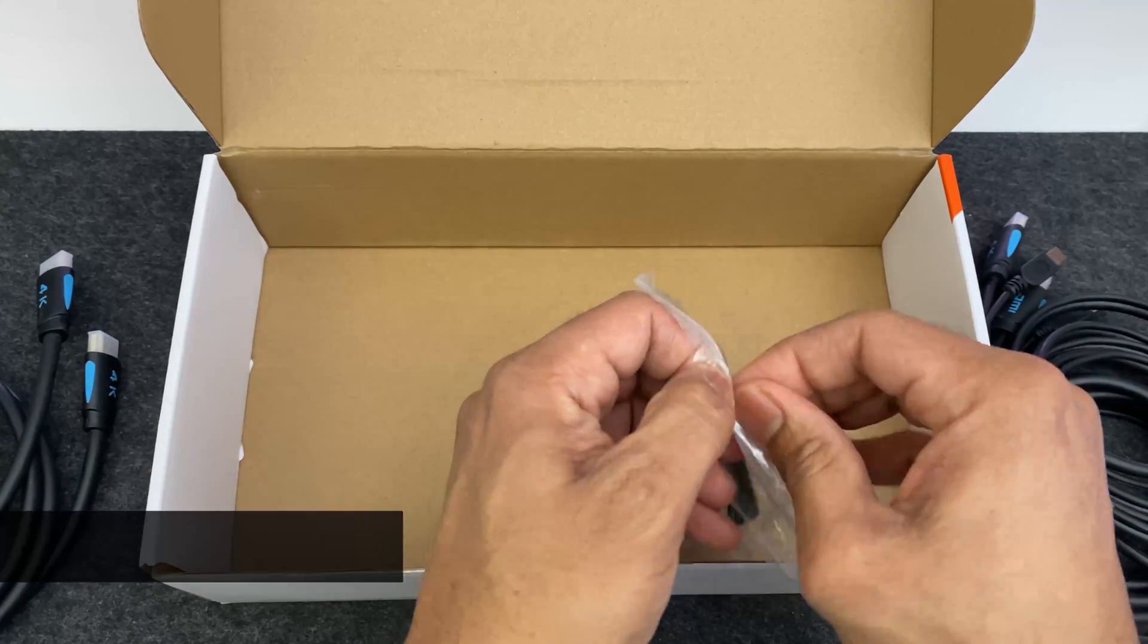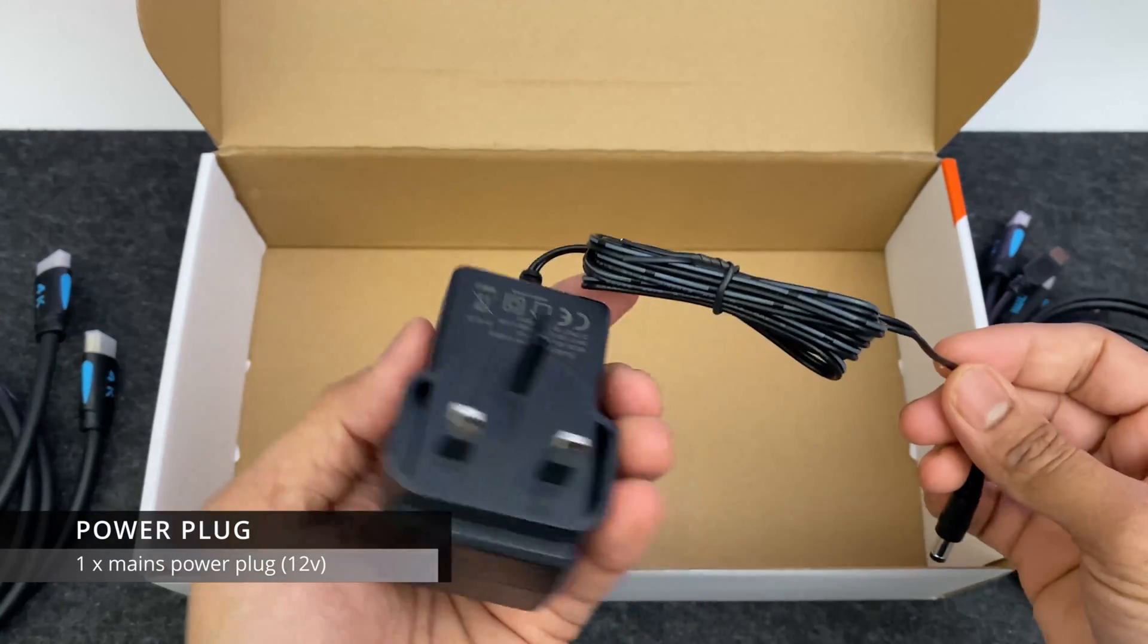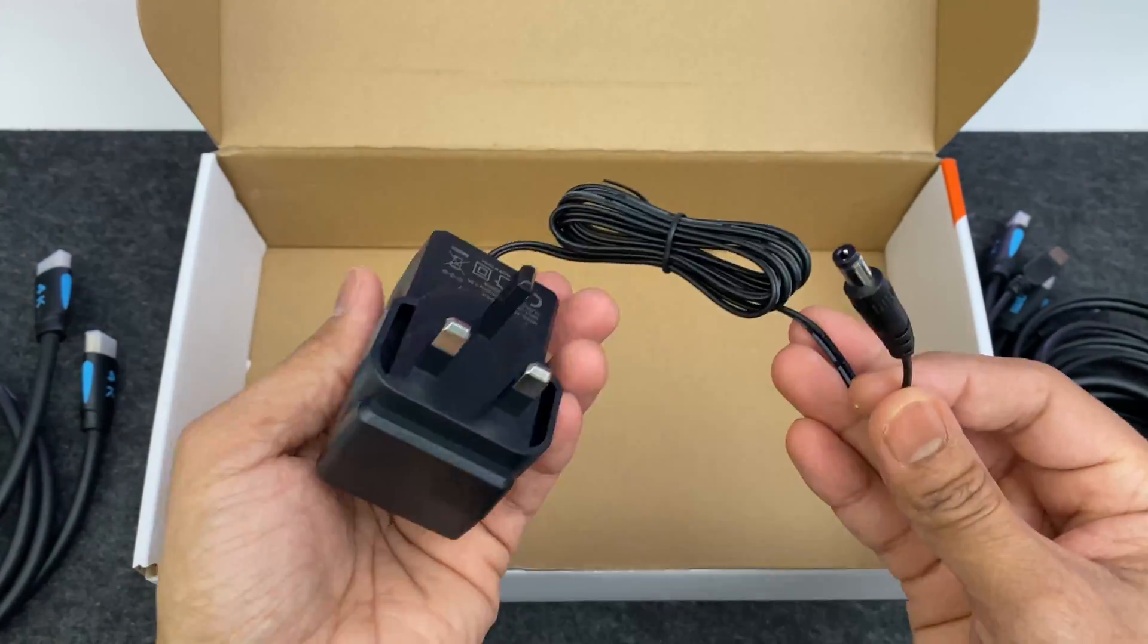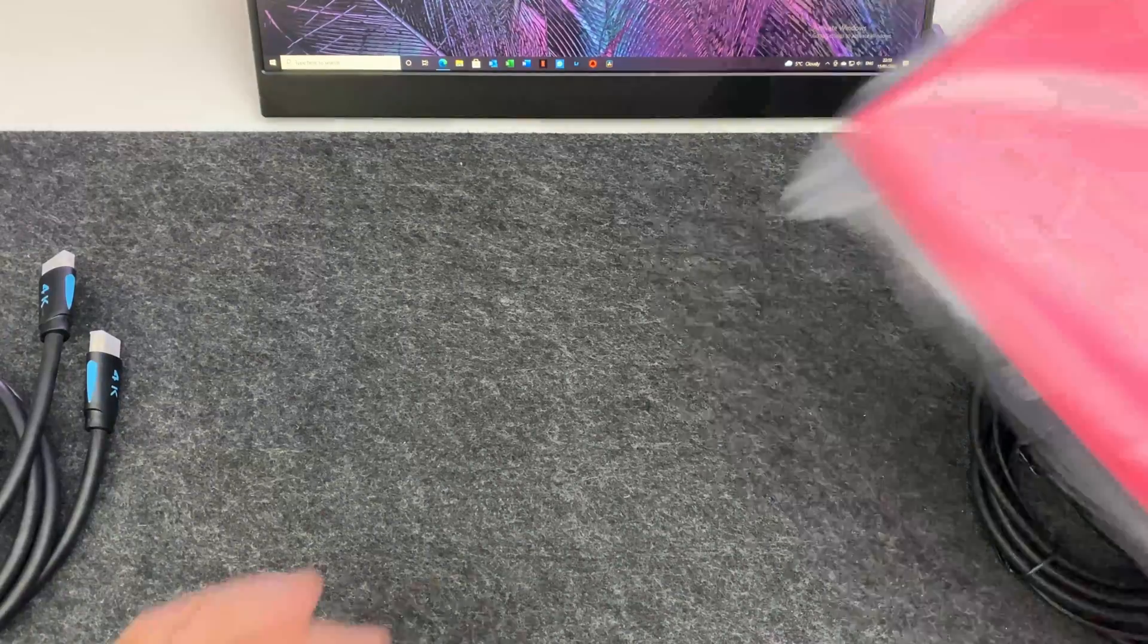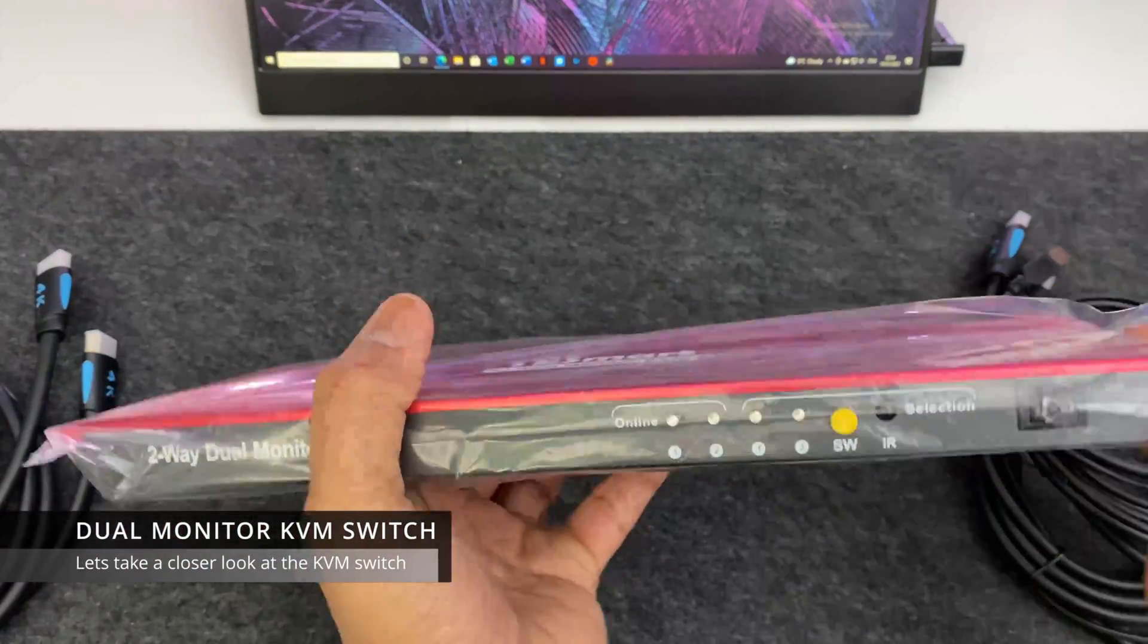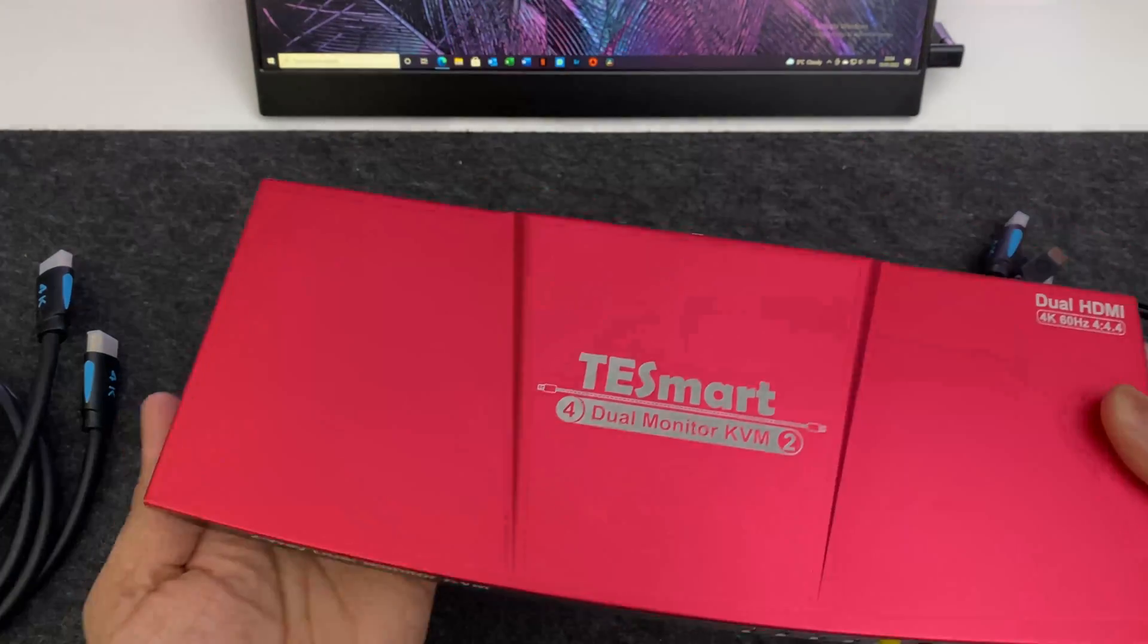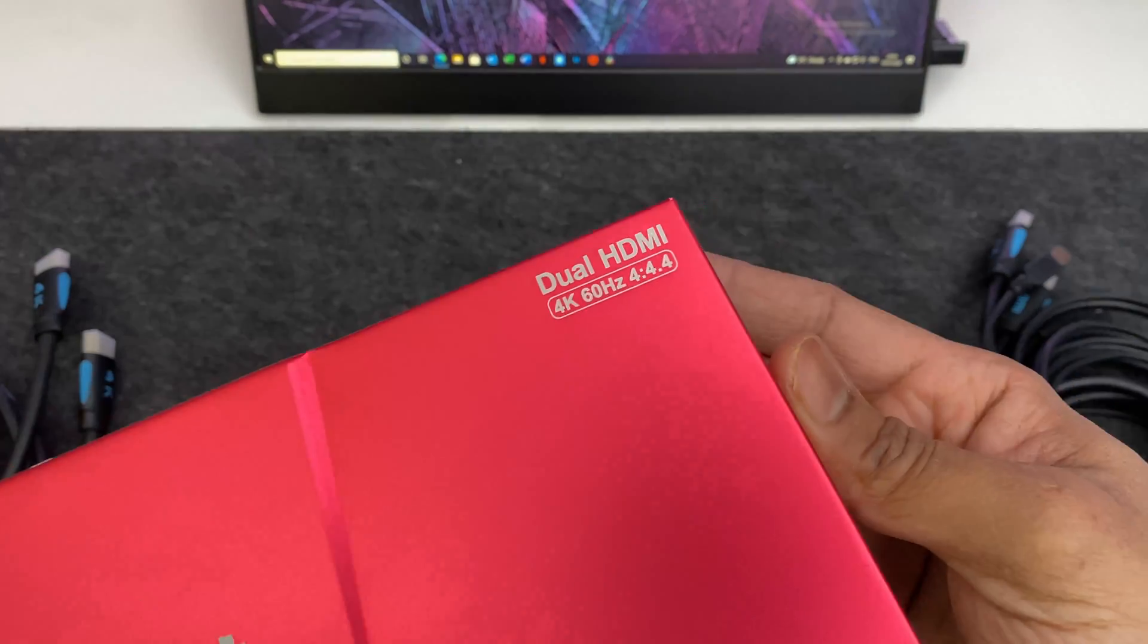And finally of course you get the mains power plug as well. I'm in the UK so they included a 3 pin power plug. So let's take a closer look at the actual KVM itself. Now the review version that I have here is in red. However this also comes in black as well.